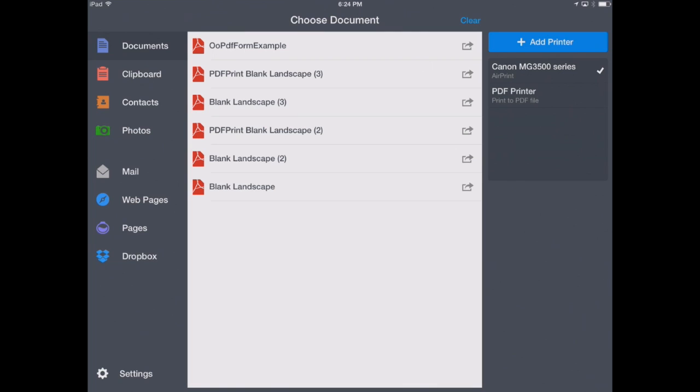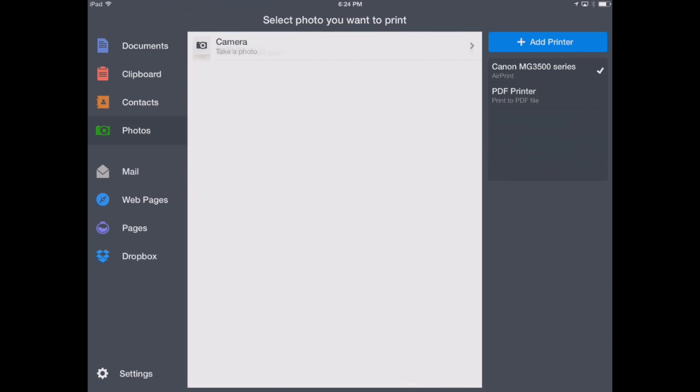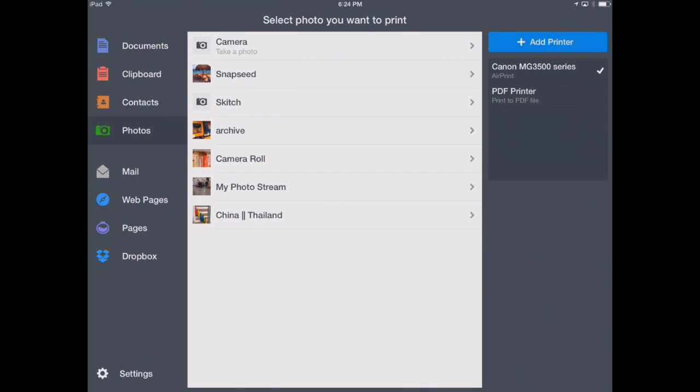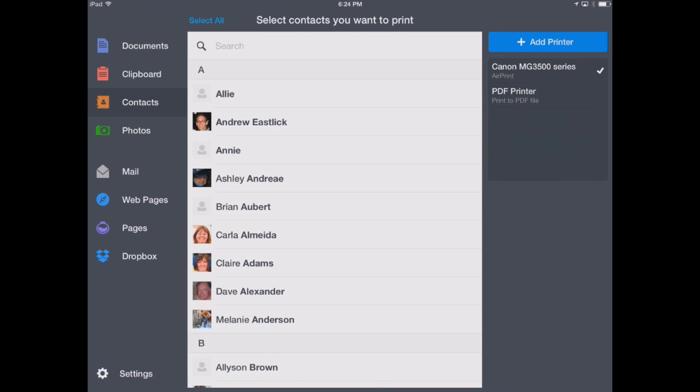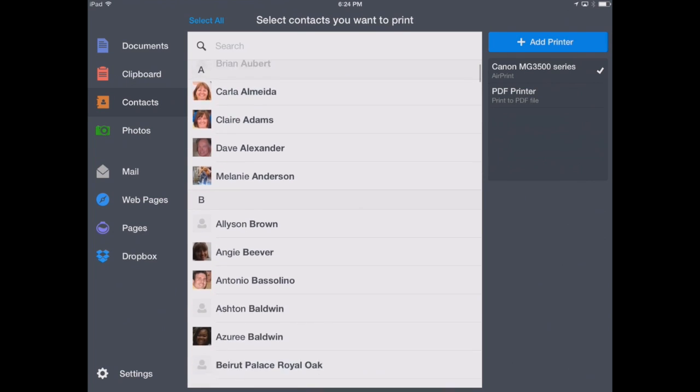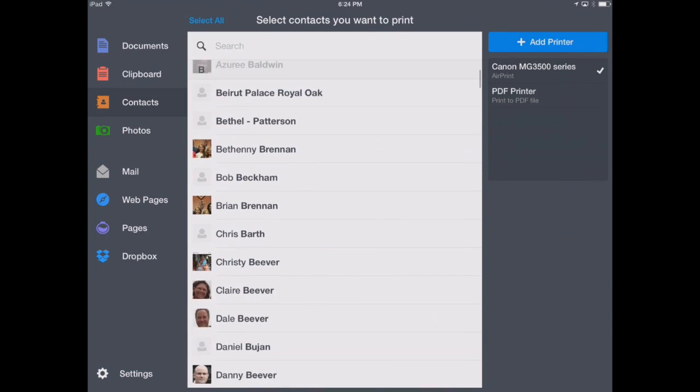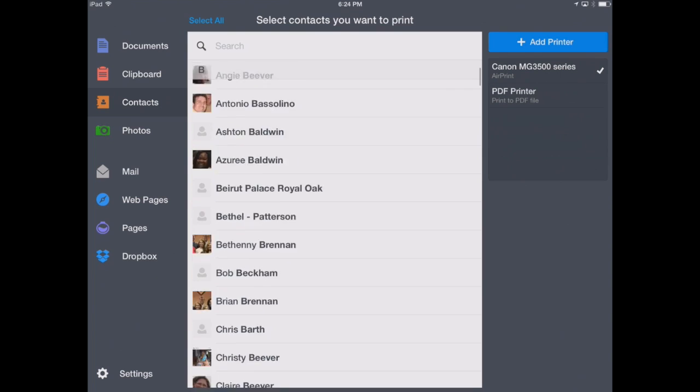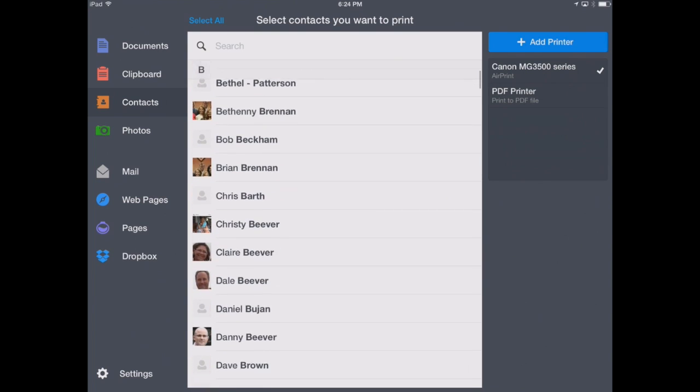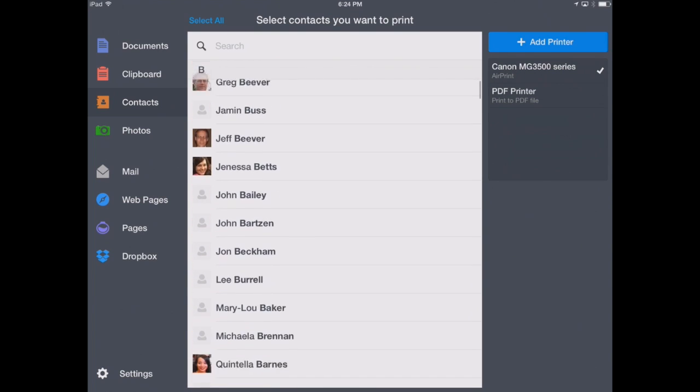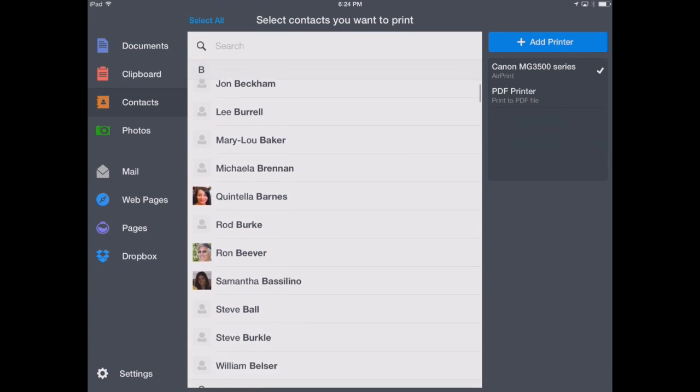Down here, we've got our photos. We can go into our camera roll and print pictures that we have already on our iPad or iPhone. This is a neat feature, our contacts. I really like this because it's nice to have a hard copy of all your contacts on your iPhone or iPad.